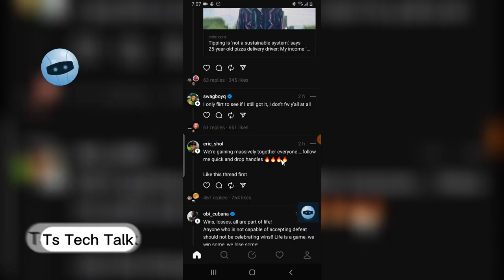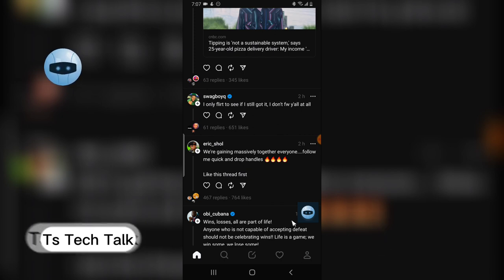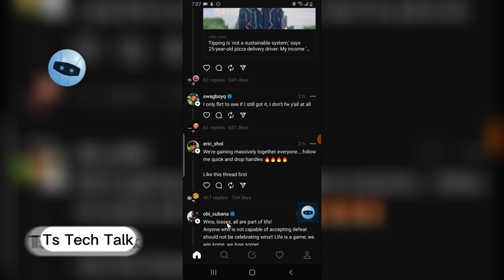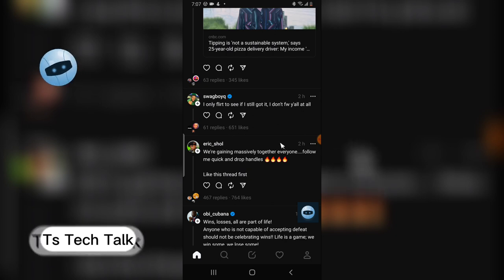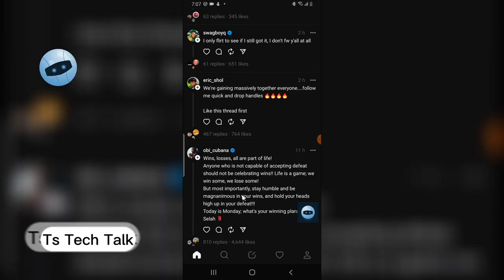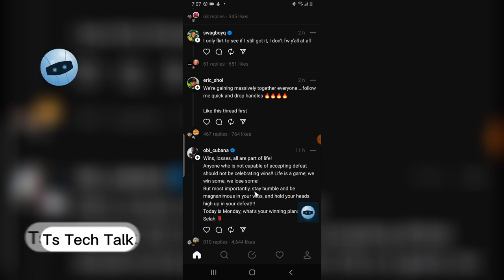The next question is: can you use Threads on your computer? The answer is no — there is no PC version for Threads right now. You can only use Threads as a mobile application and it works on both iOS and Android.